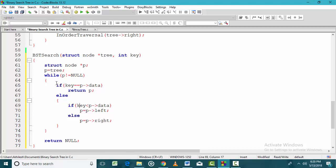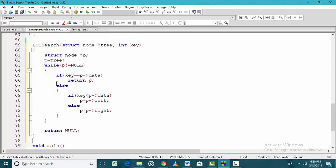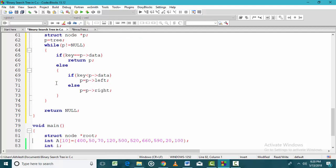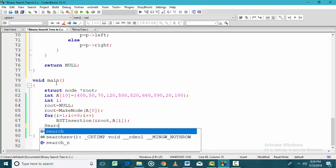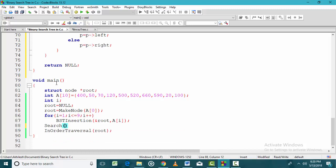Returning a valid node address means the search was successful; returning null means the search was unsuccessful. Now let us call this search function from main. In this binary search tree code, we have first inserted some nodes, and after the insertion, we search for a key value — let us say 500.